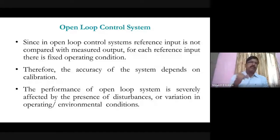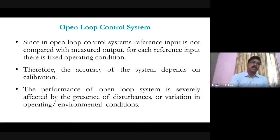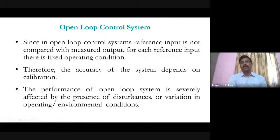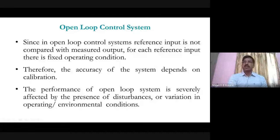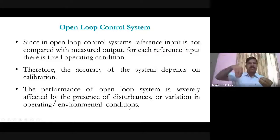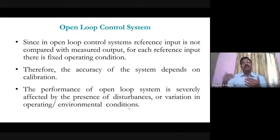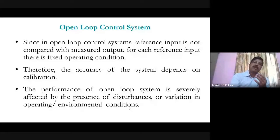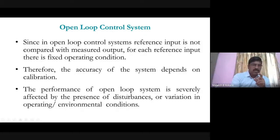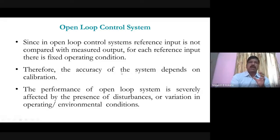The performance of an open-loop system is severely affected by the presence of disturbances or variation in operating or environmental conditions. Whether it is an internal or external disturbance, the output of the open-loop control system will change. This change depends on the disturbance and even the equipment used for designing the control system. There is no comparison with the output, so everything depends on the set point.